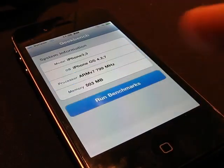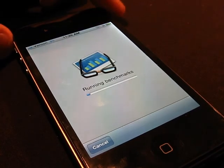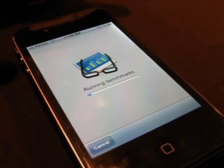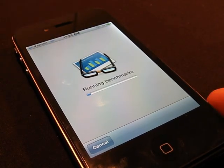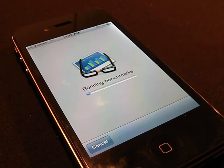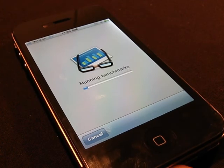So here we're going to be running the benchmarks to see what the total score comes out to be.